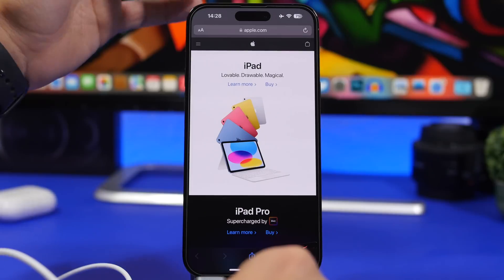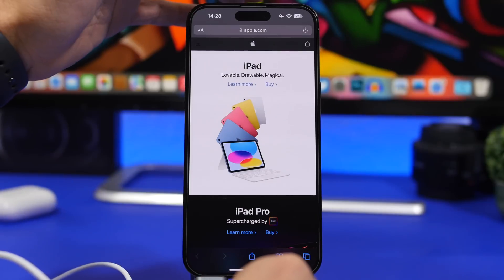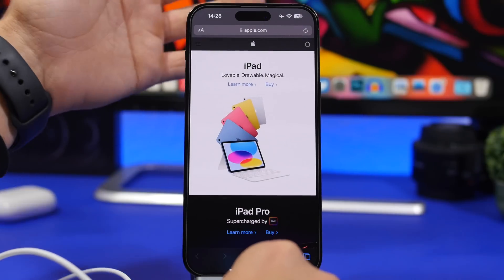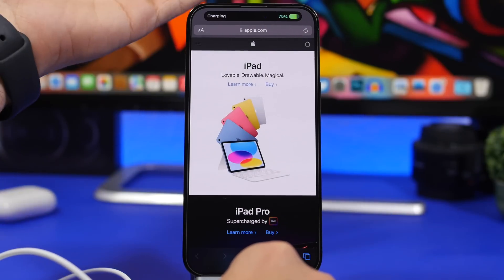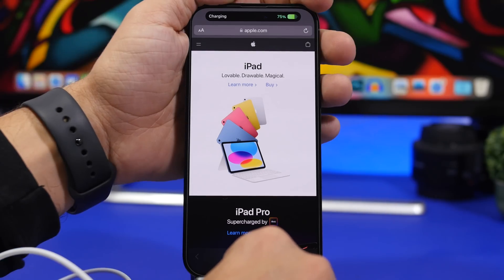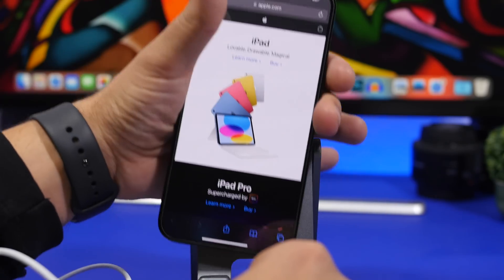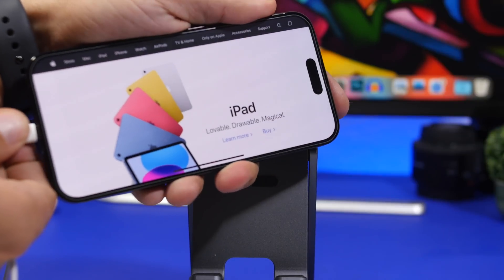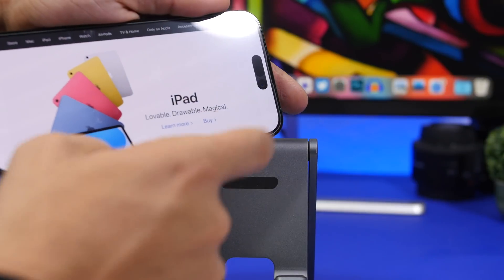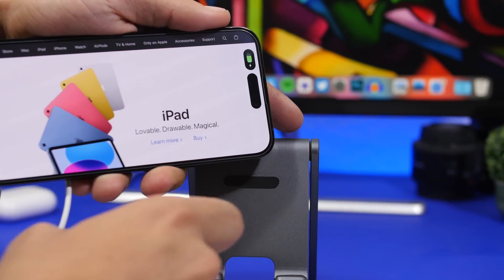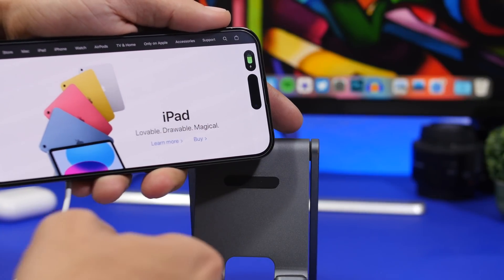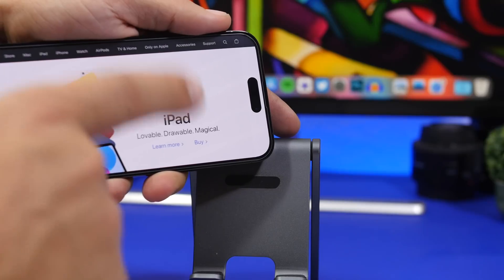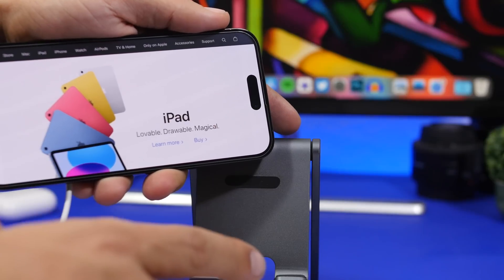Take a look at the animation on the Dynamic Island when you plug in your device to charge. If you go into landscape mode, you will notice the animation is much, much better and very different from the one in portrait mode.